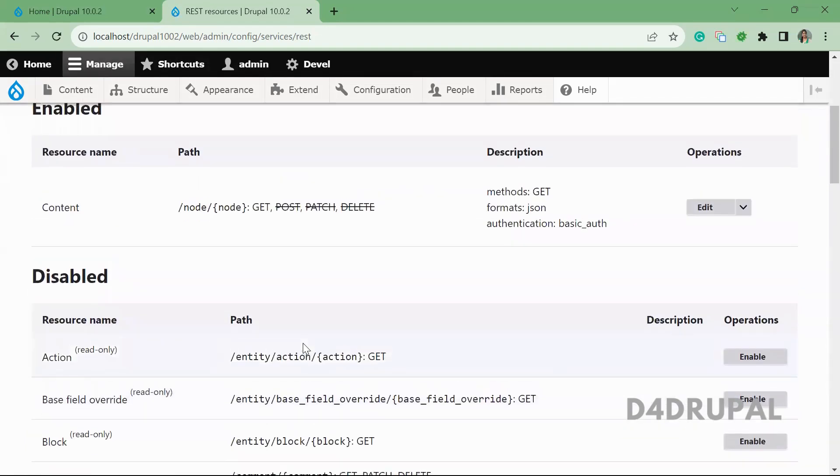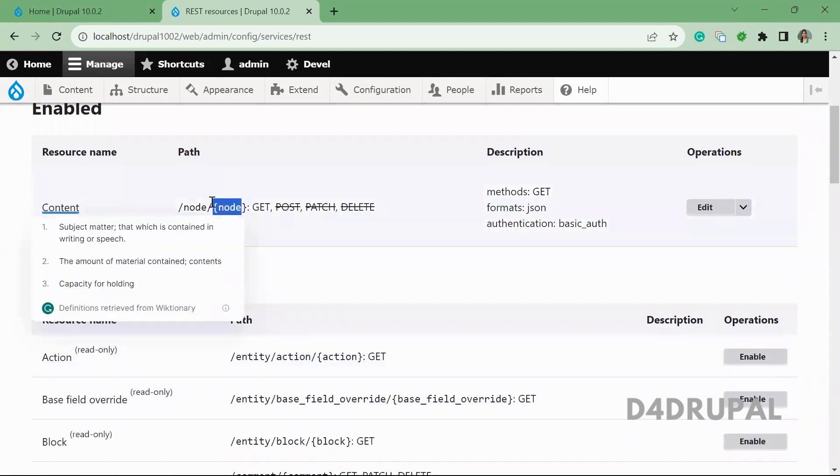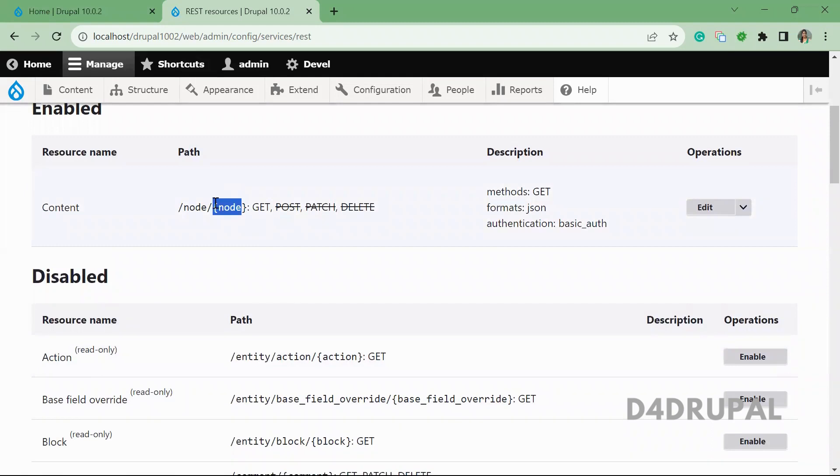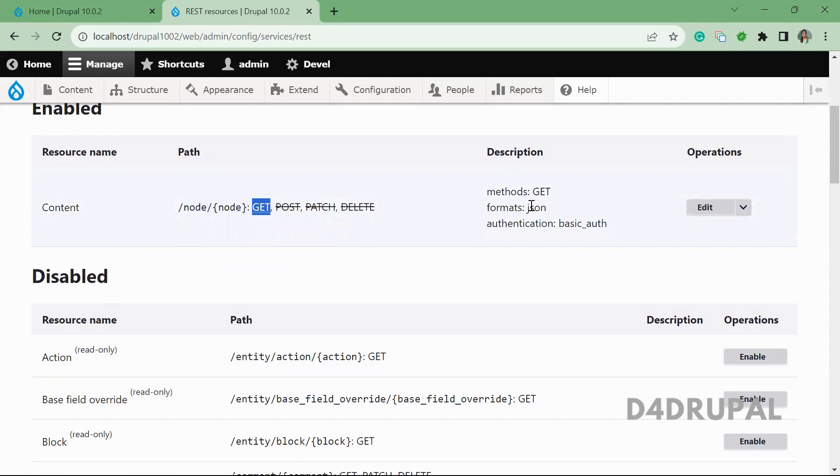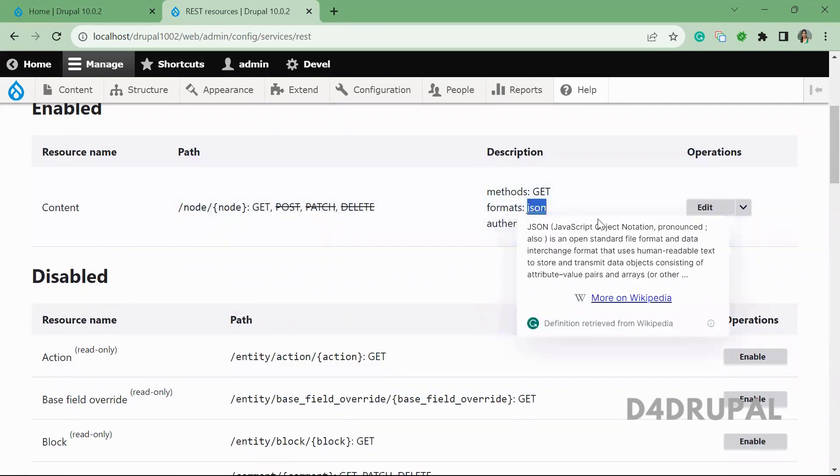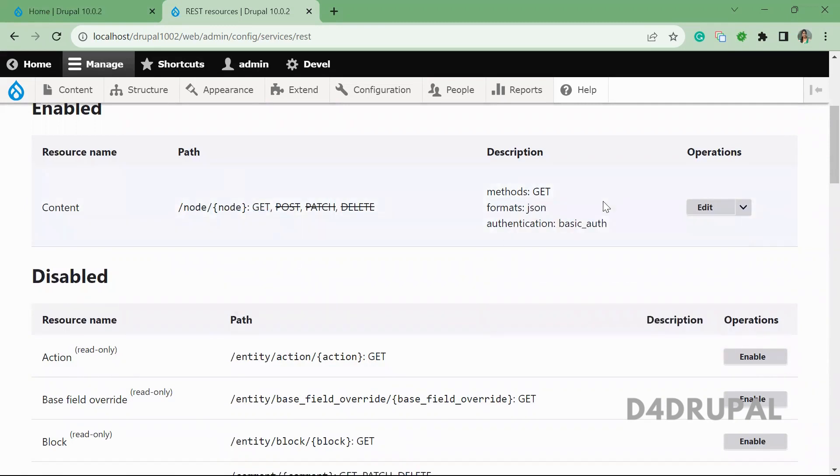So now we created a content web service. And then here you can see we have to call a path of node slash node ID and get request. And it is format of JSON and authentication is basic auth.